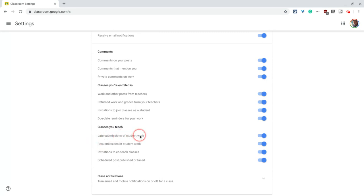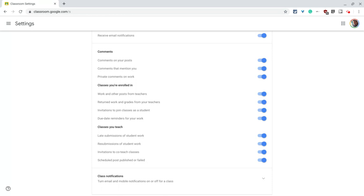You get late submissions of student work and resubmissions, right? You don't get any kind of submissions like so-and-so opened the assignment, so-and-so submitted the assignment. That would be really, really annoying.